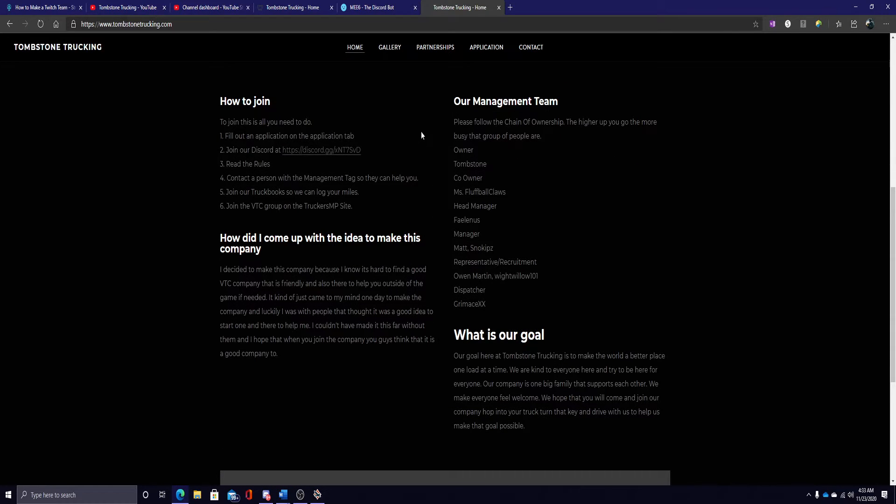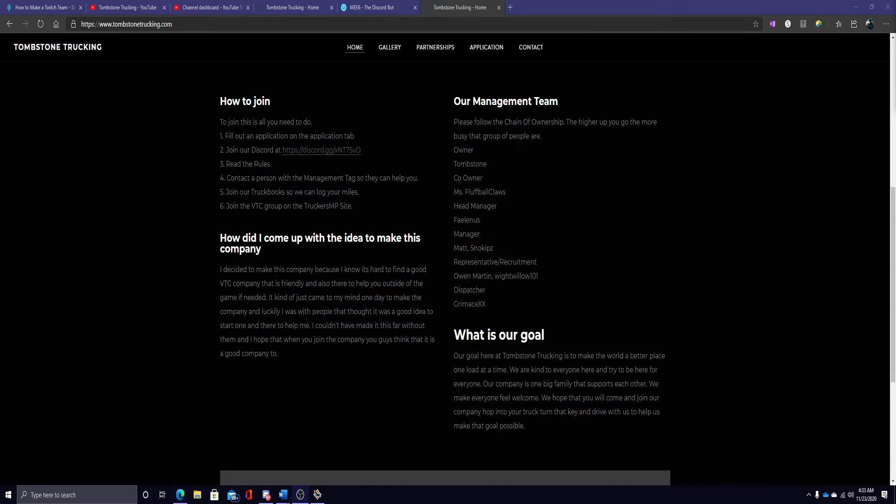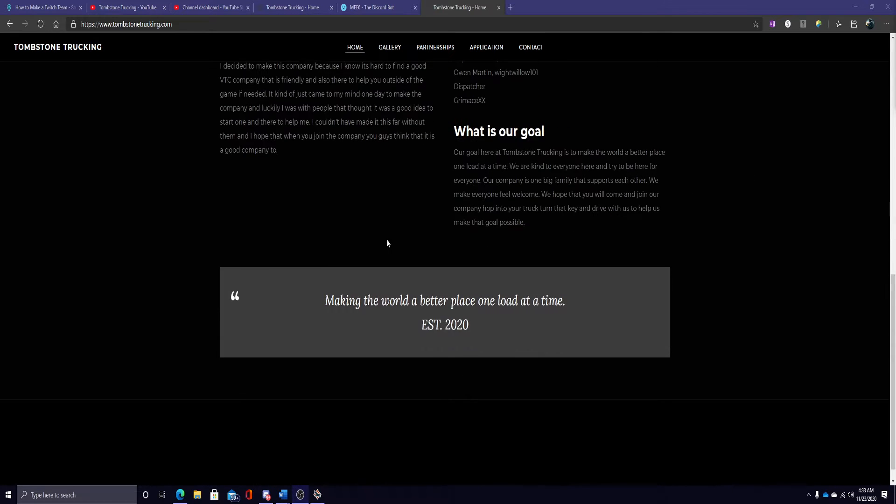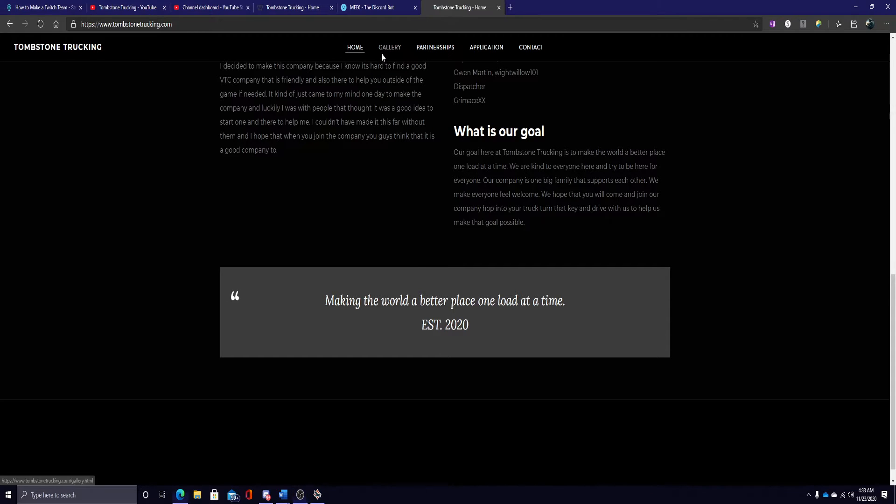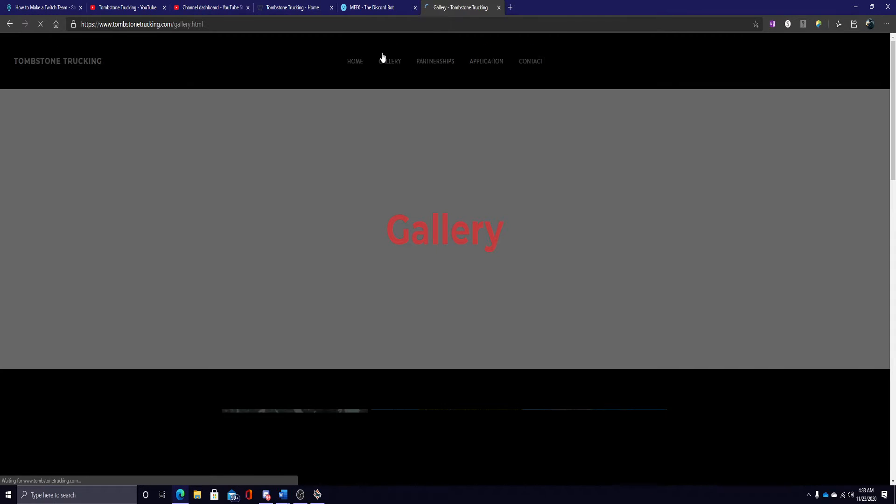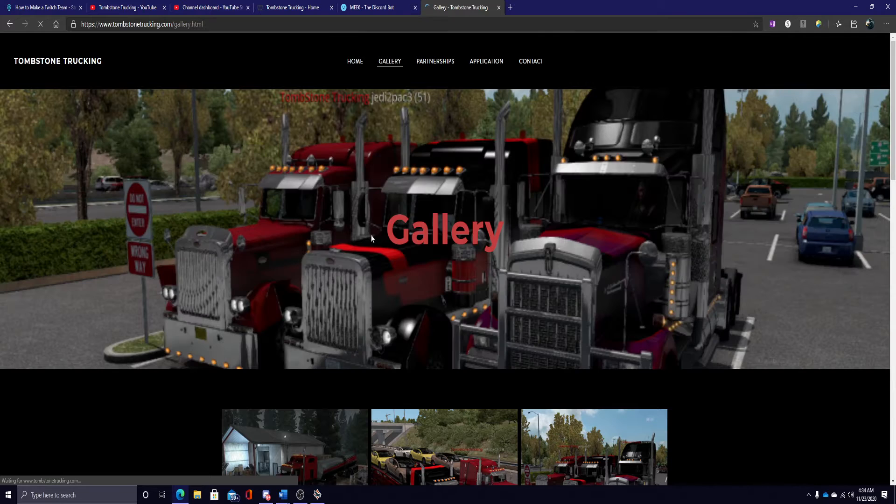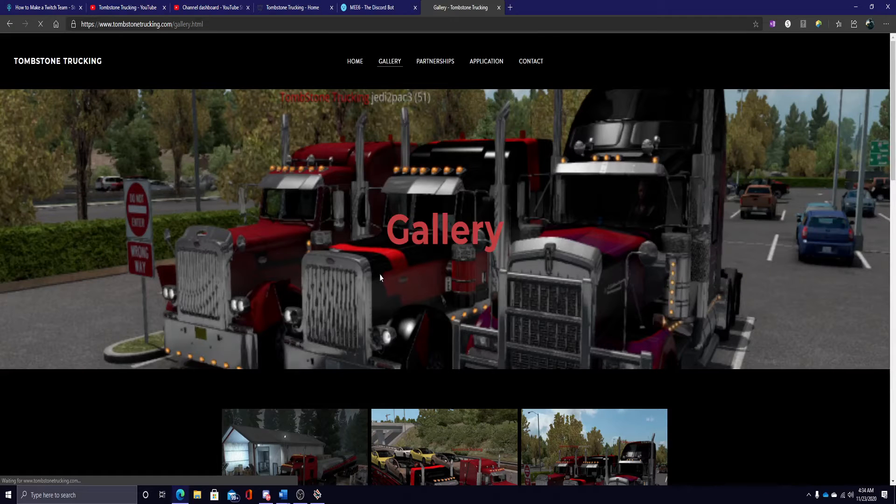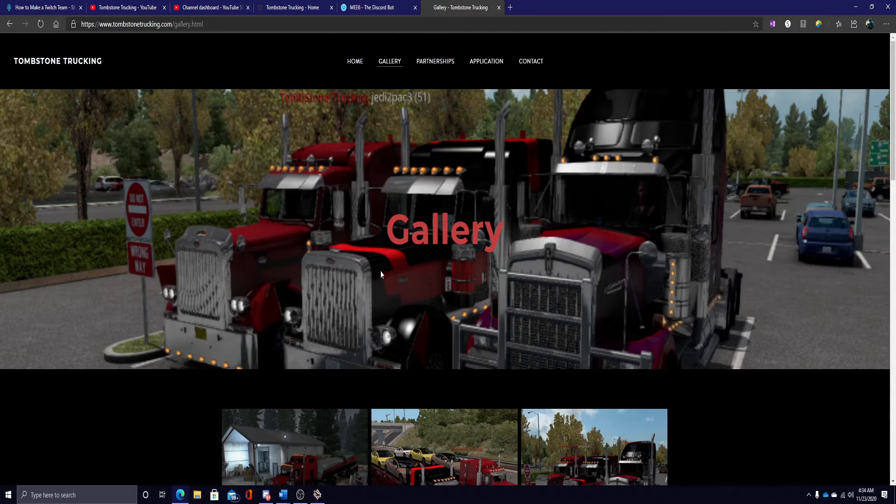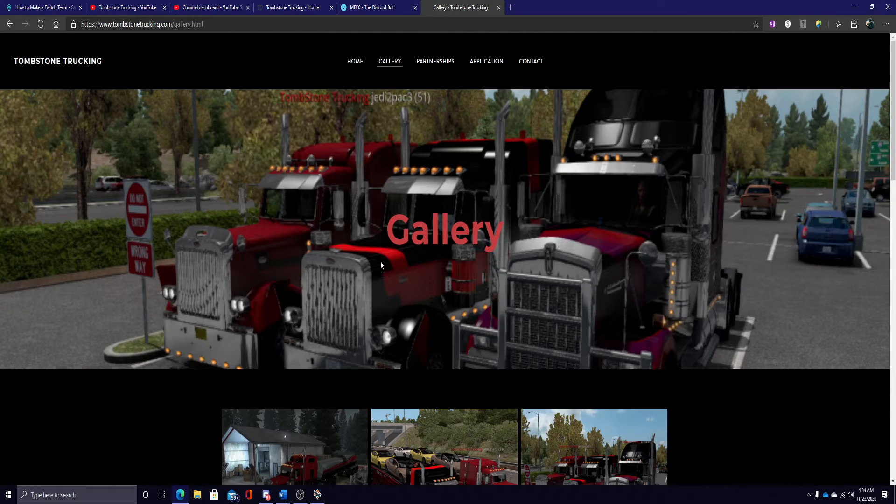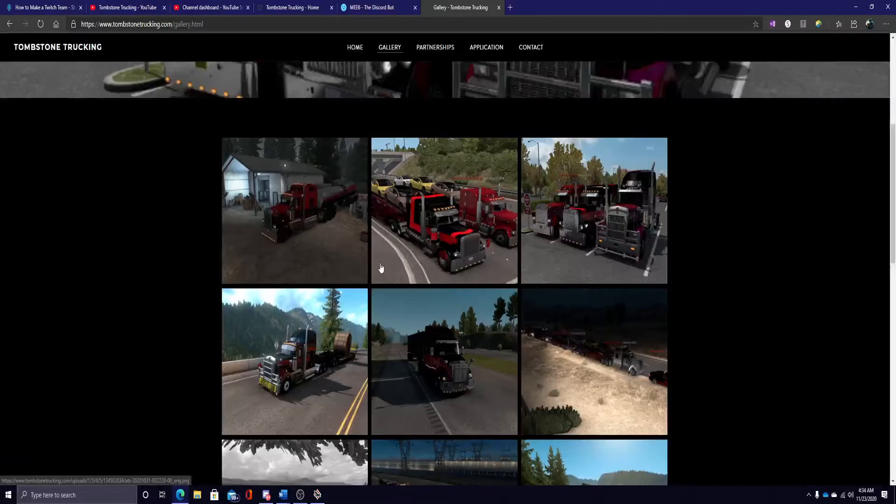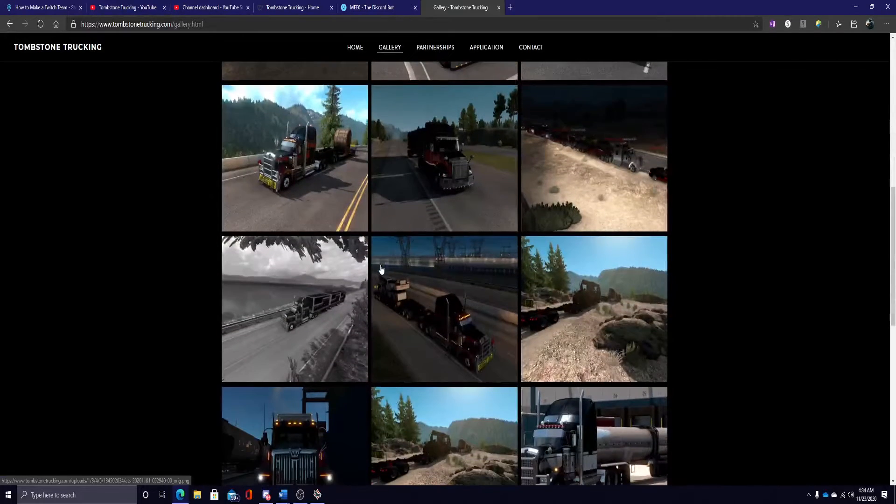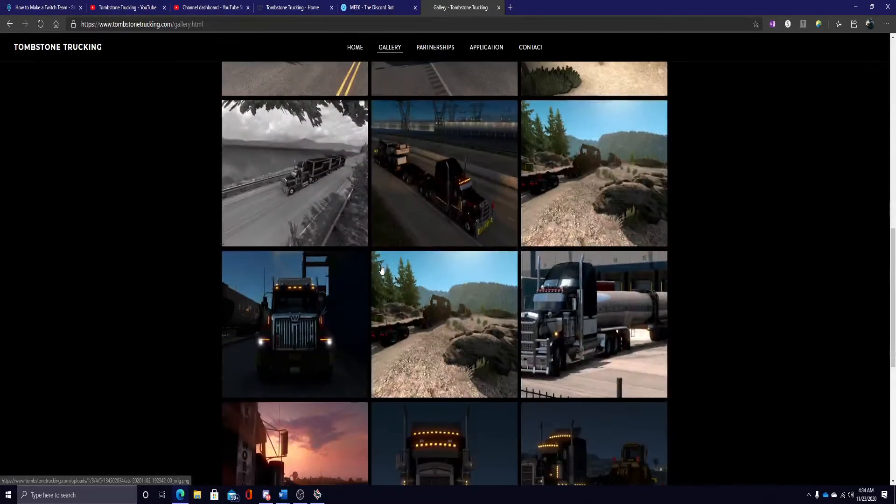This is how you can learn how to join. How did I come up with the idea of making the company? What is our goal? Our management team. And right here is our slogan: making the world a better place, one note at a time. These are some photos that our company drivers have taken while on the road.